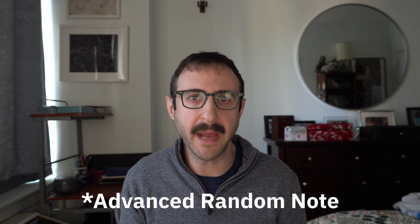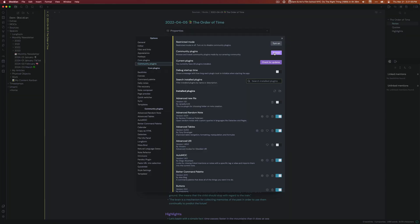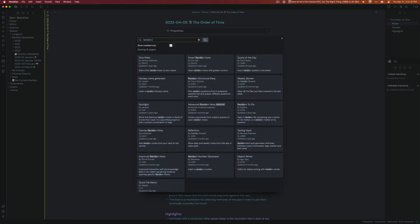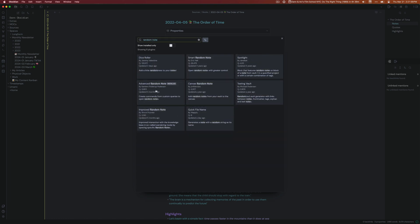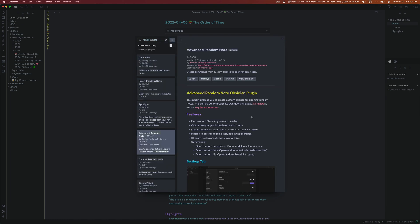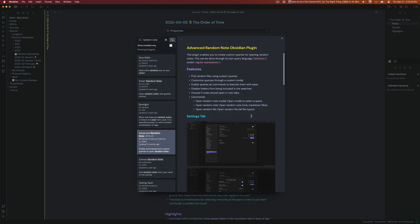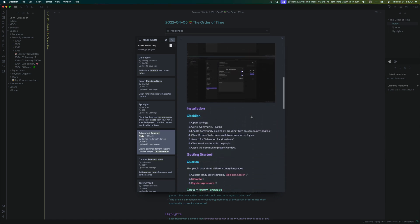If you have a big vault, and eventually you will, the random button might not be as helpful. So you might want to look at a plugin called Smart Random Note, where you can specify certain properties of notes you'd like to be surfaced when you click the button. It's not quite as random as the built-in feature, but it'll help you actually process the notes you want to be reviewing. Implementing a habit like this is going to be great for reviewing old notes and remembering what you wrote.